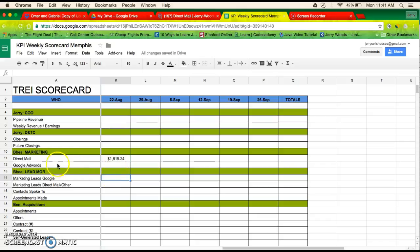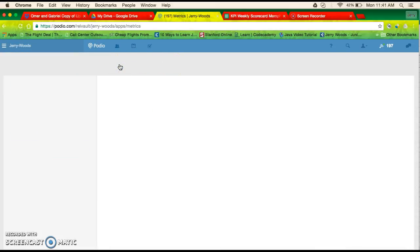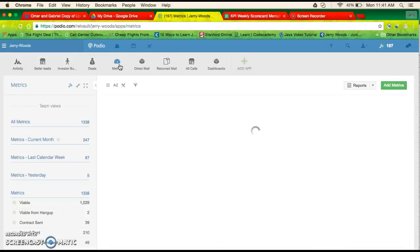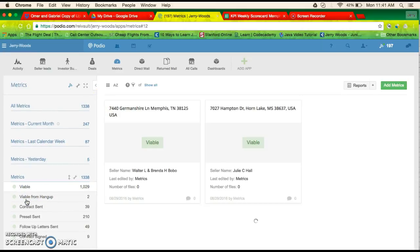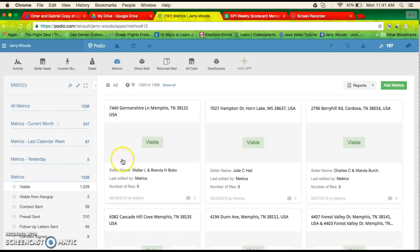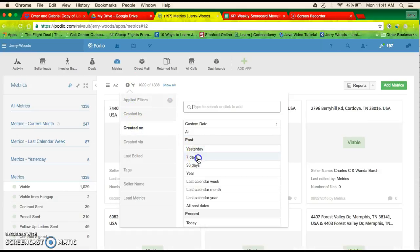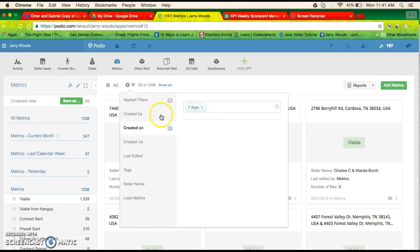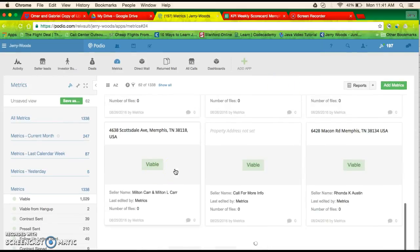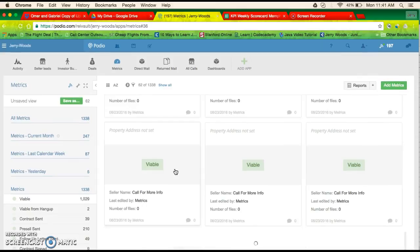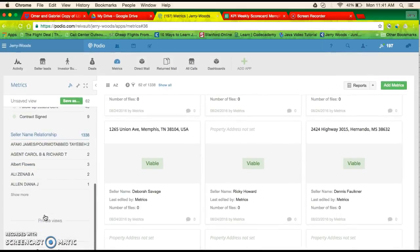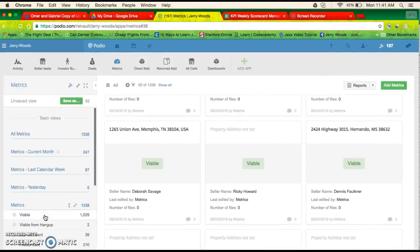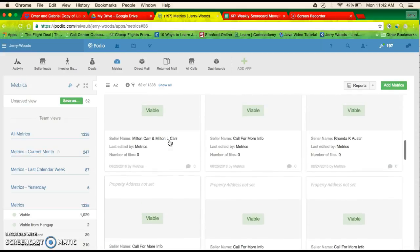So I haven't gotten this into where it goes in Podio yet, I'm still working on that. So leads by direct mail, I will go to metrics, and I will go to viable leads, and I would go to created in the past seven days. So in the past seven days, 62 leads came from direct mail. I think this is how you do this.